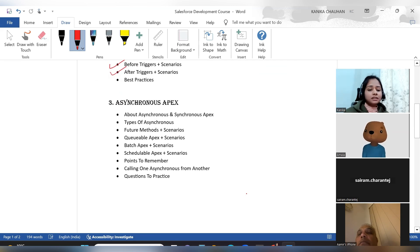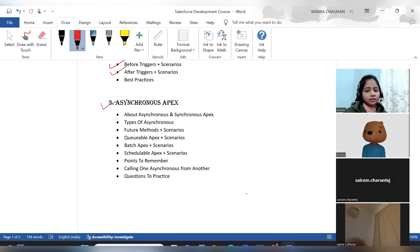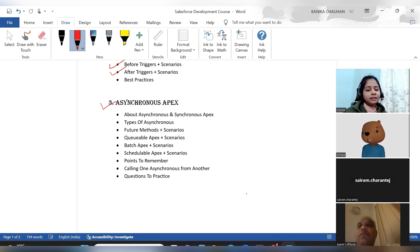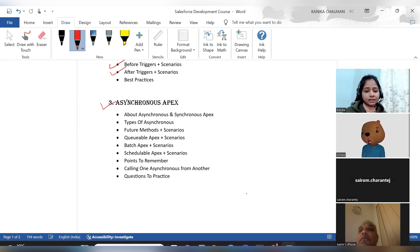Then we come to asynchronous Apex, which is another strong topic for theoretical interview questions. We will first discuss the difference between synchronous and asynchronous, why asynchronous is needed, and then cover the types: future method, queueable Apex, batch Apex, and scheduled Apex — all with scenarios.